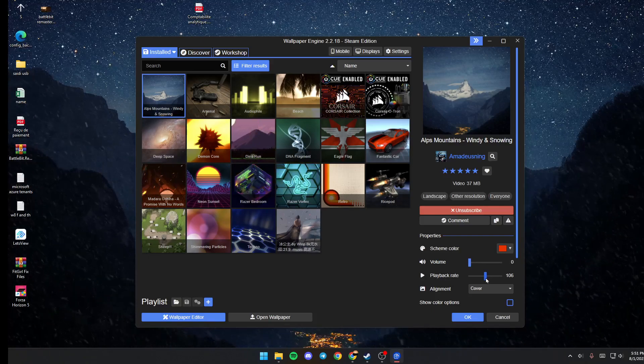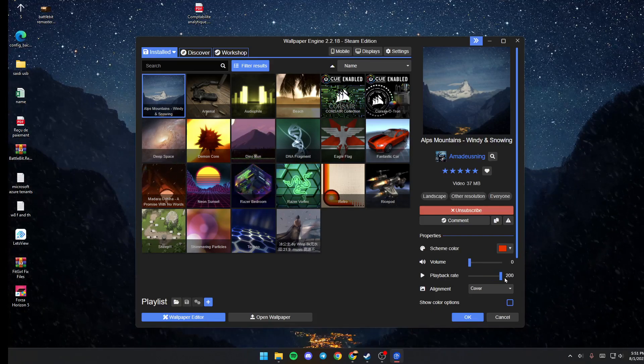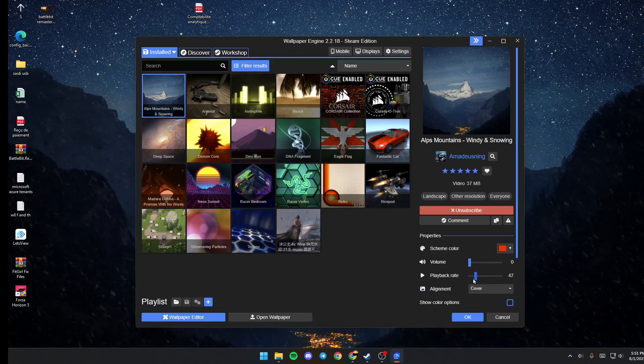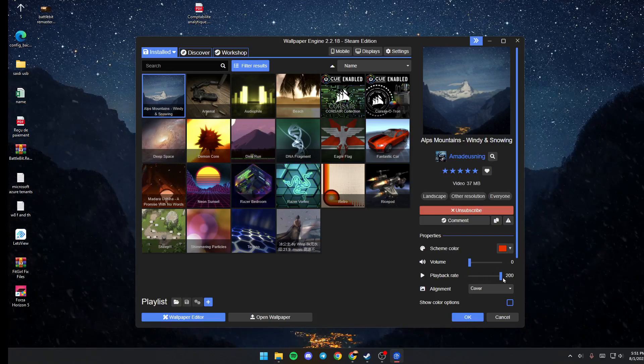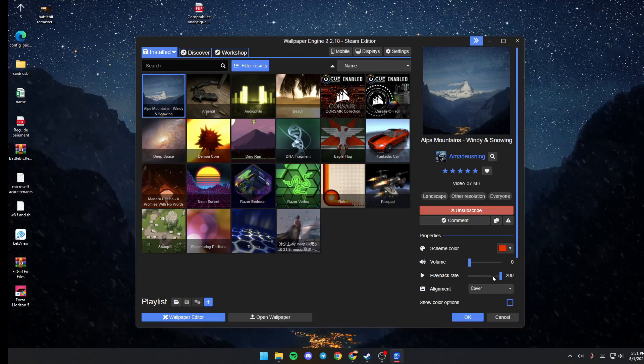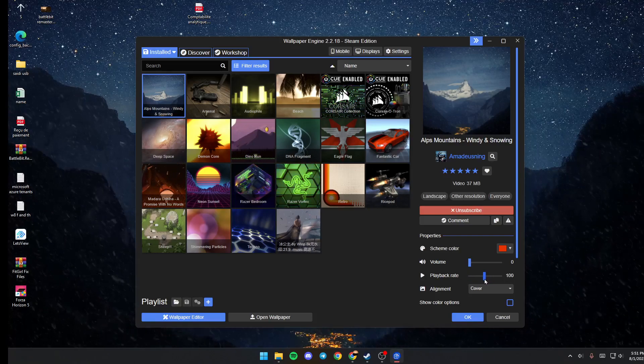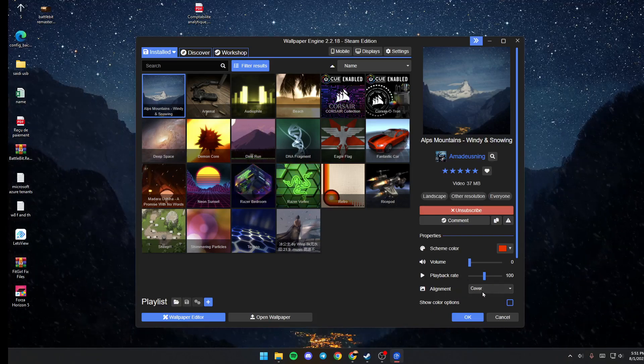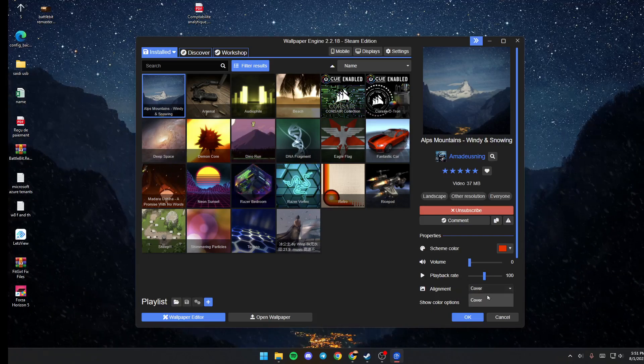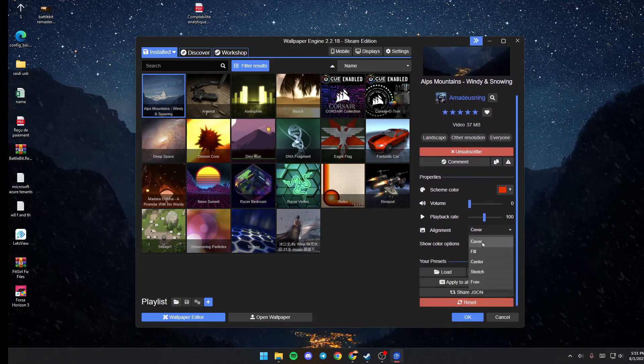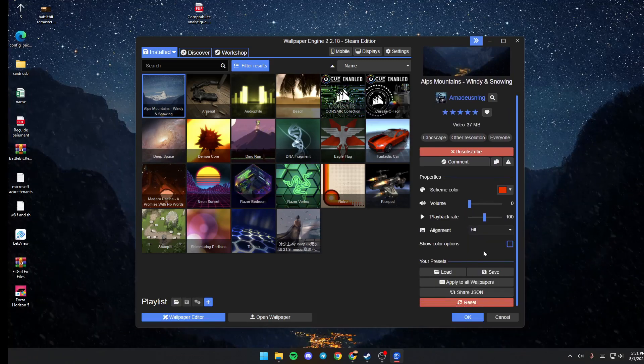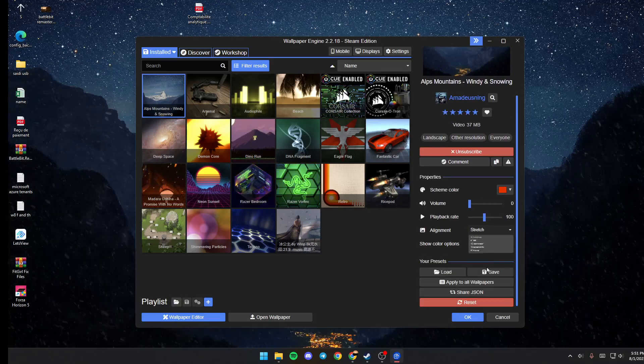You can also change the playback rate from 10 to 200, the default is 100. Also the alignment you can change. It's on default on Cover, but you can change it to Fill or Center.